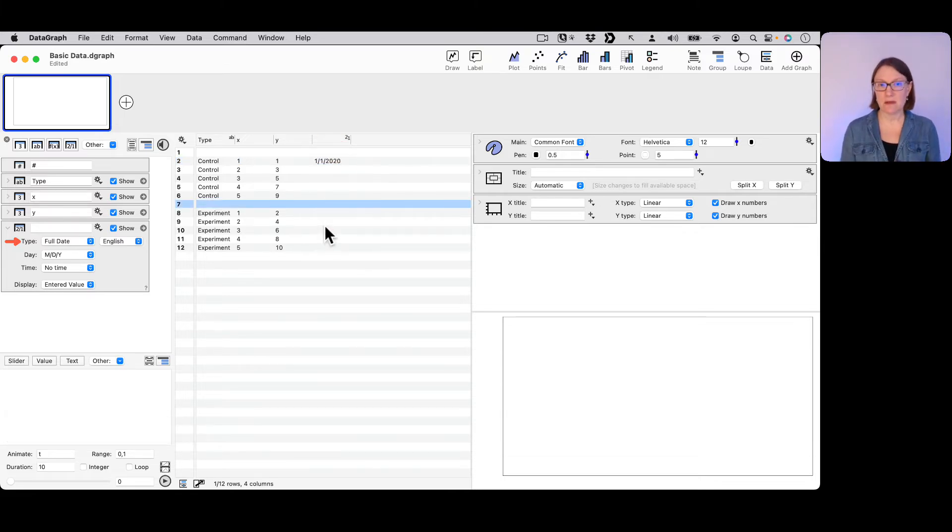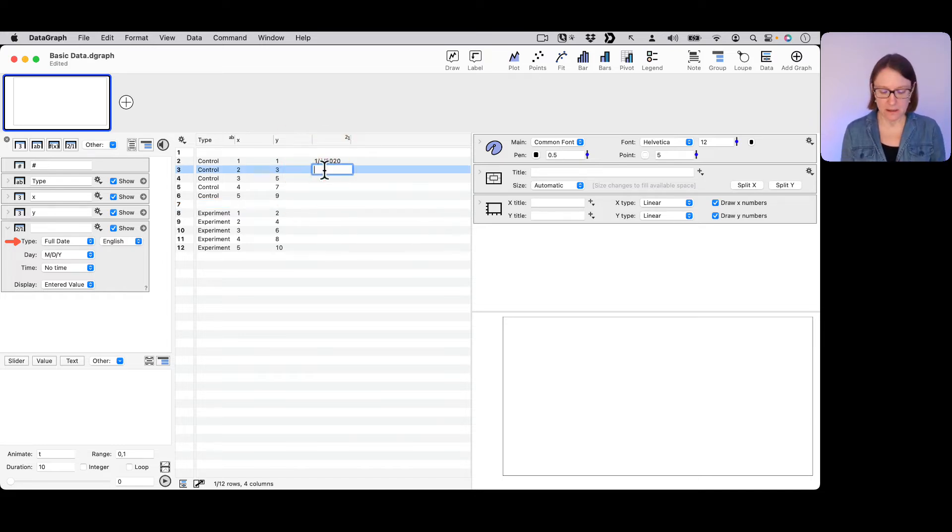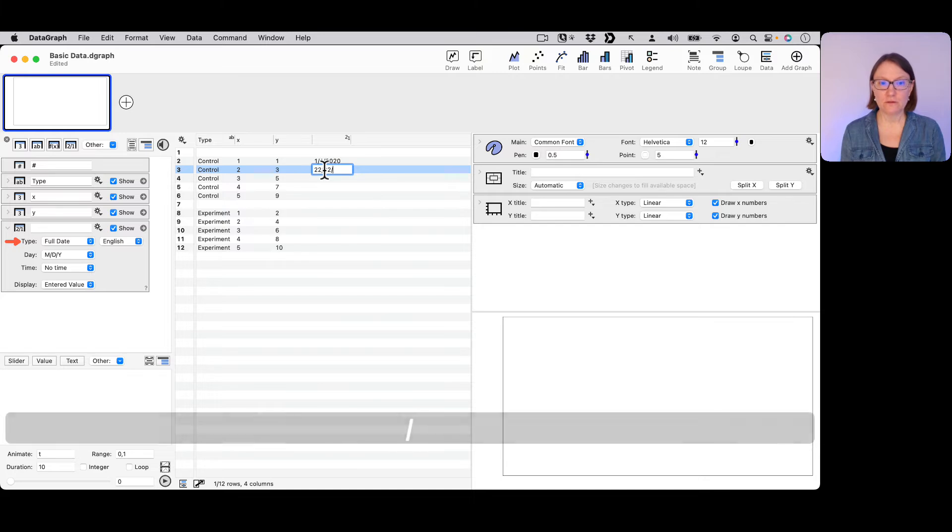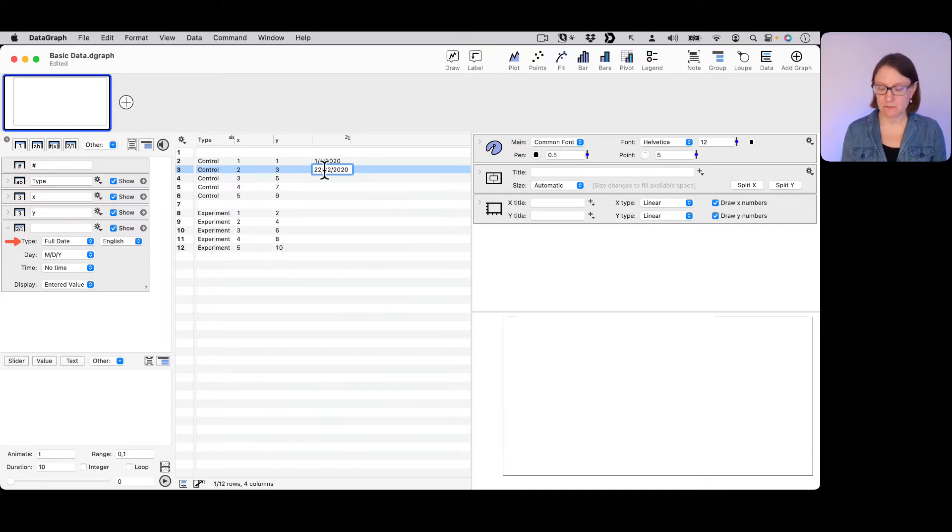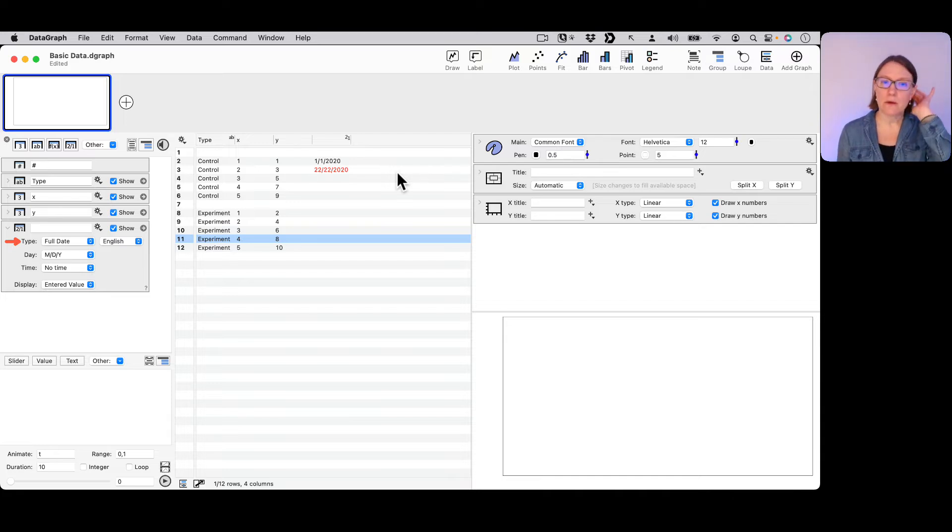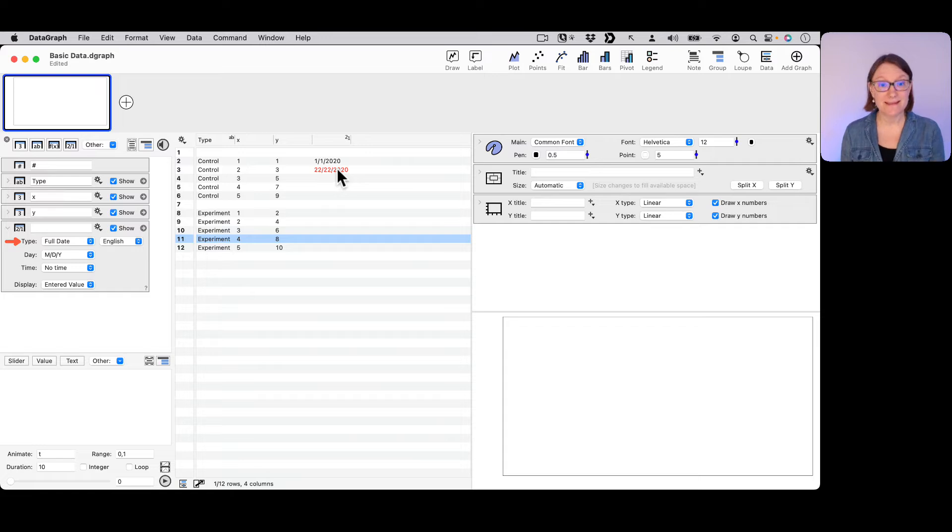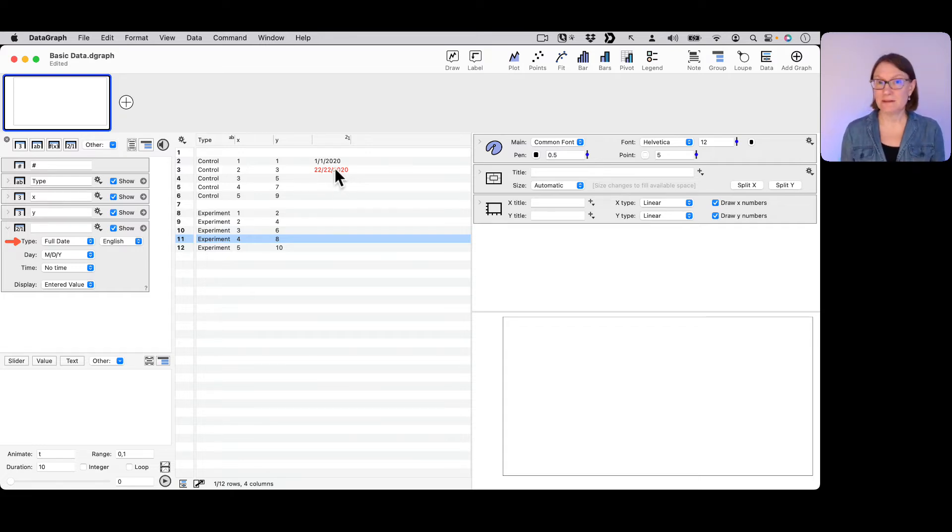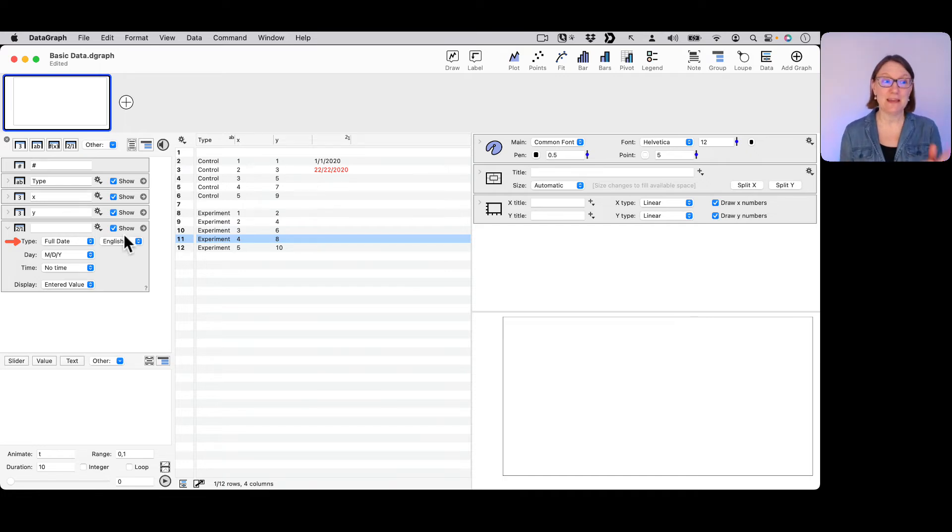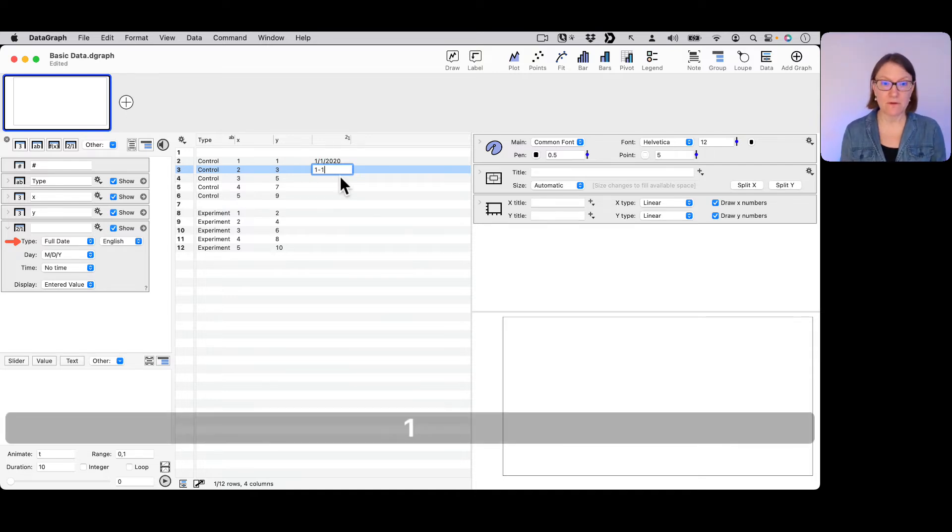But what if I typed in 22/22/2020? What happens then? Notice this built-in error checking that we talked about - DataGraph checks what you enter to make sure that it makes sense as a date. So if you type something that doesn't correspond to a date given the format that you've specified, it's going to give you an error.